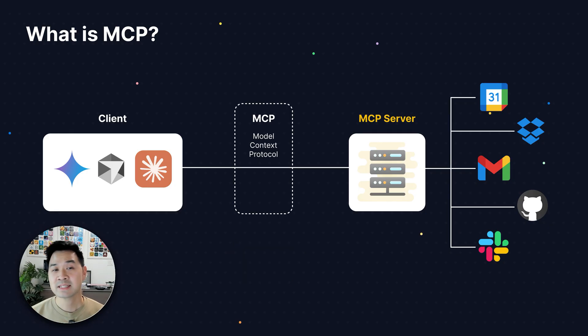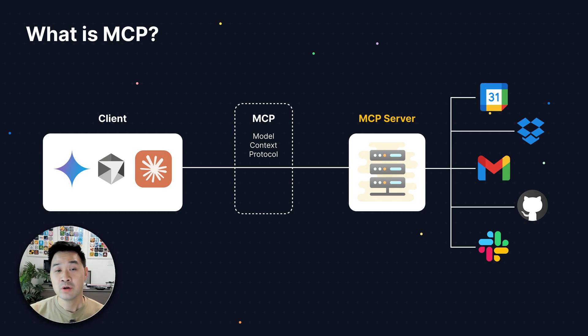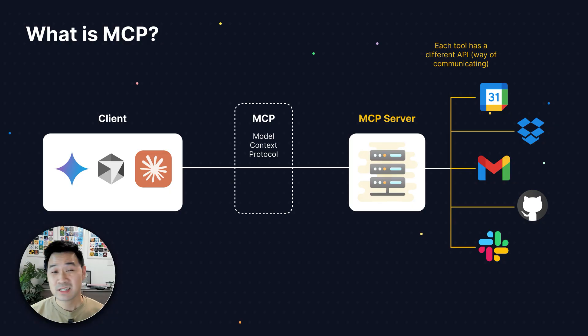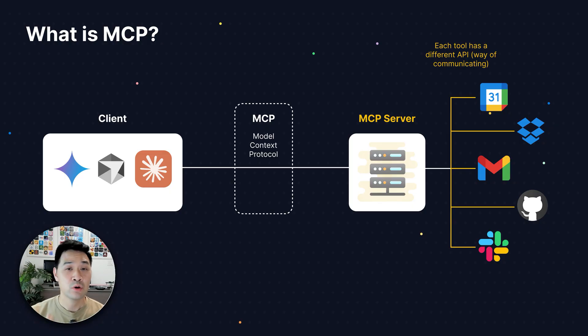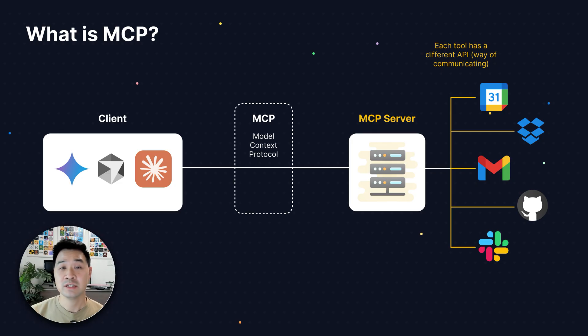Now take a look at the slide. The server is known as an MCP server, and it's got the tough job of securely handling communication with all of these different tools. Now this is hard because each tool has its own unique way of communication known as an API. So the server needs to talk to each of these tools differently.